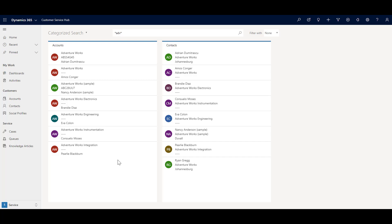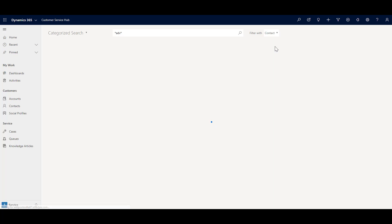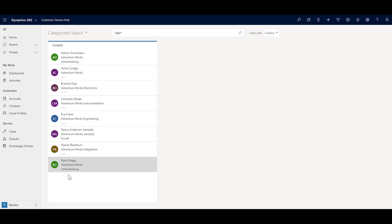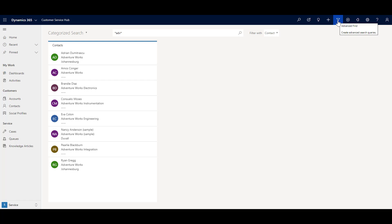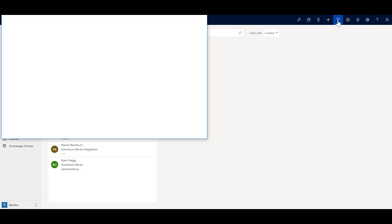If you want to filter the global search results, for example to see only results from Contacts, you can use the filter option and select filter by Contact. It will then show results only for Contacts wherever it finds that keyword. If you want even more options and the ability to create your own views, you can click on Advanced Find.